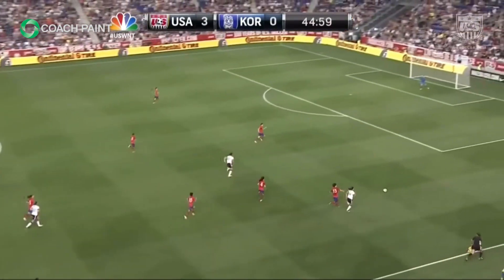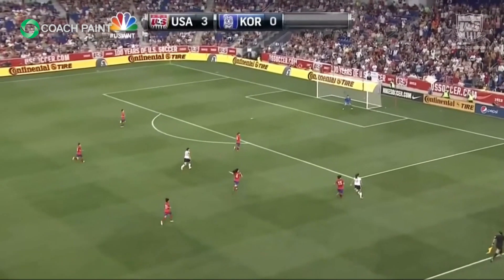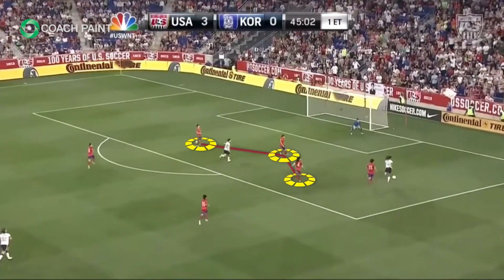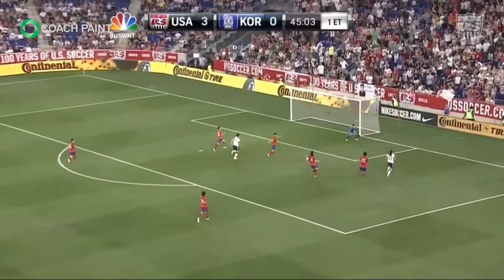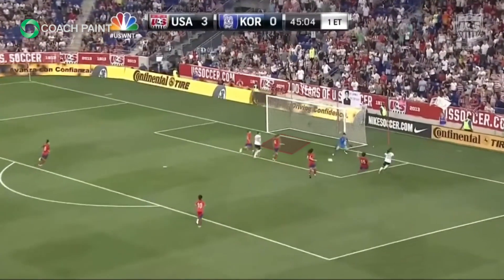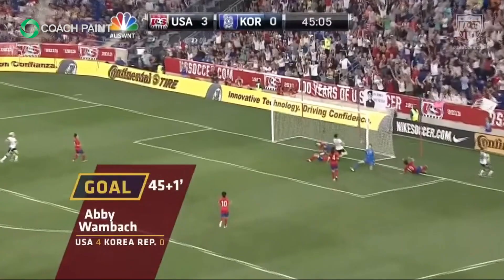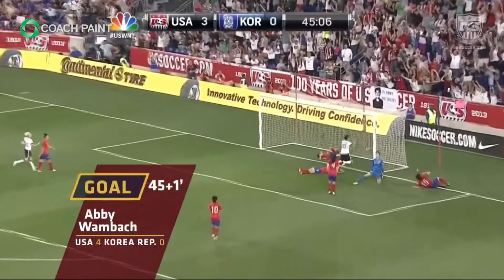Very similar here — the defenders drop with an eye on the center forward. As you can see, it's one versus three; they're very much aware of where she is and have taken away the cutback, but they've left space in front that she can drive into, which she does, and obviously scores.